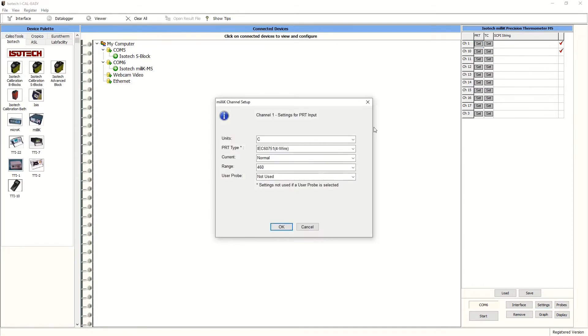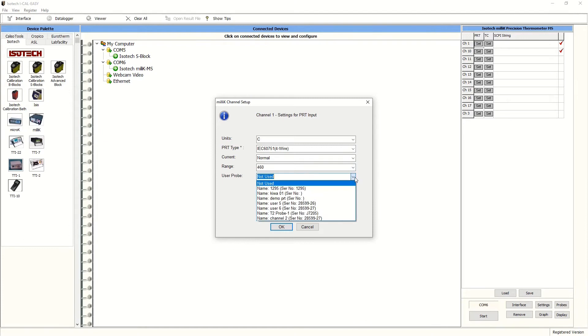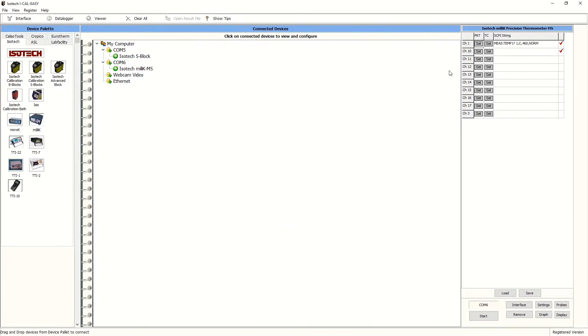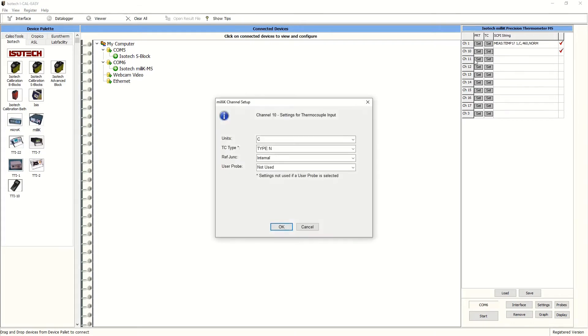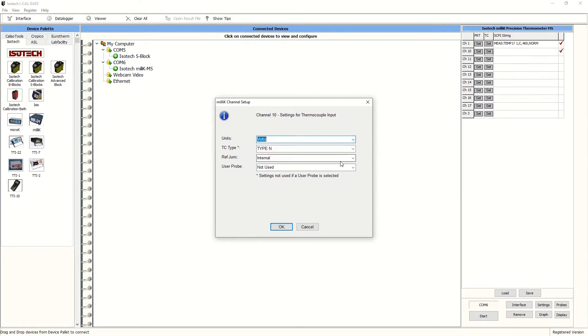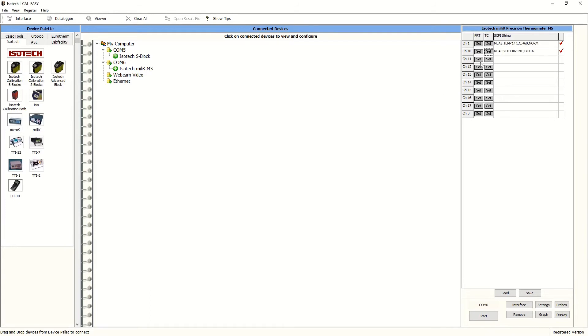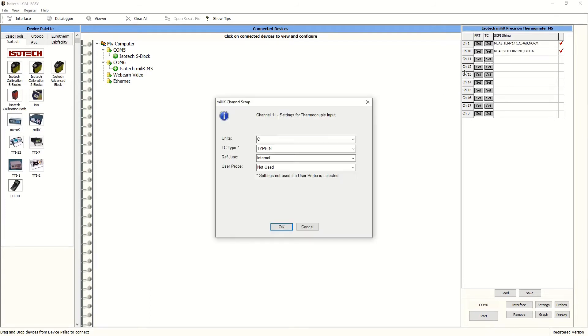So channel one is a PRT on the millicay itself and we mentioned that this would be our reference. We're going to read in degrees C. This is already logged in the millicay itself as a user probe. Then we'll label each of the other positions, such as the thermocouples. We can change the outputs of the signal from degrees C to millivolts and repeat the method for each of the positions accordingly.